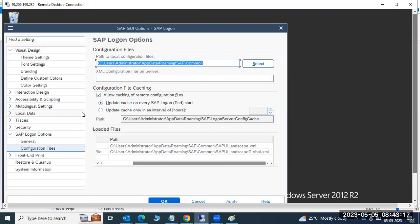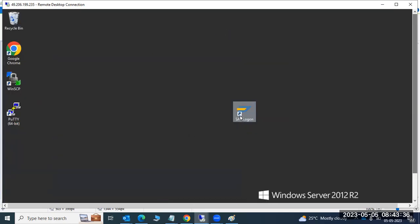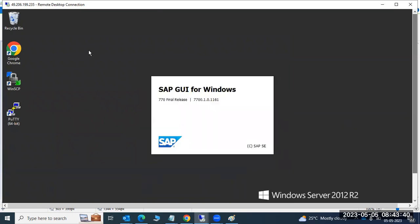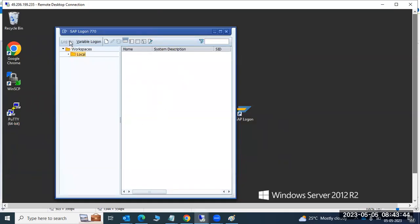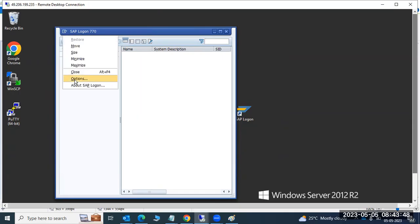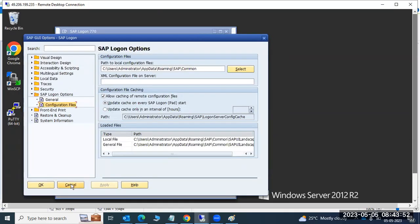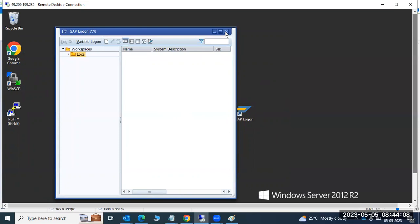Once you point to the centralized path, SAP GUI will pick up all entries automatically. All entries configured in the SAP Logon Pad are recorded in the 'uilandscape.xml' file. After changing the configuration file — either locally or globally — click Apply and OK, then close and reopen. The SAP system entries will then be populated and appear in the logon pad. The theme change is also reflected after restart.